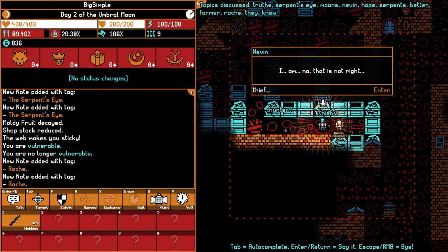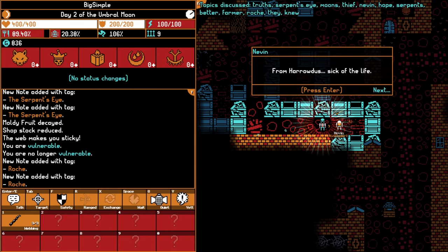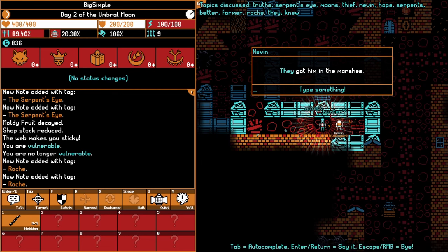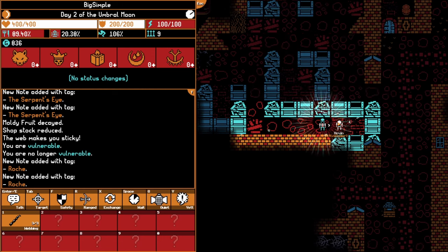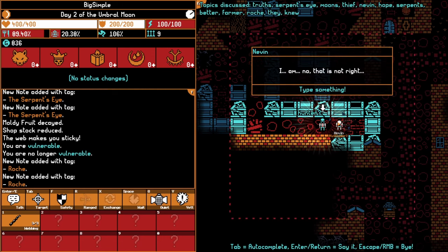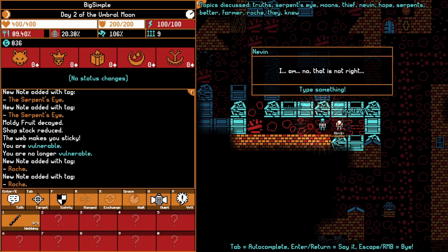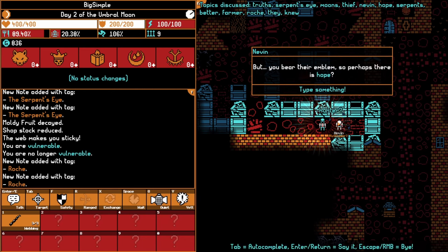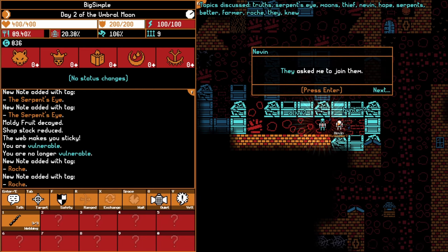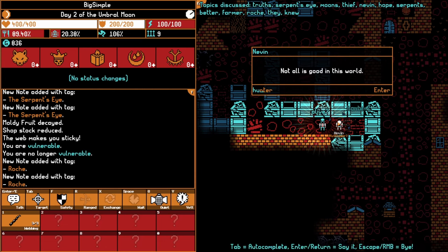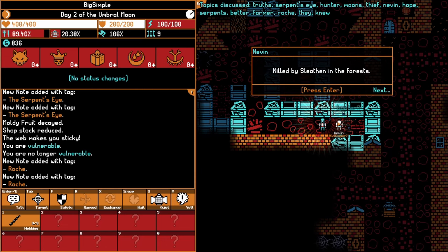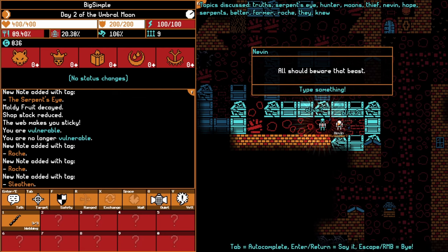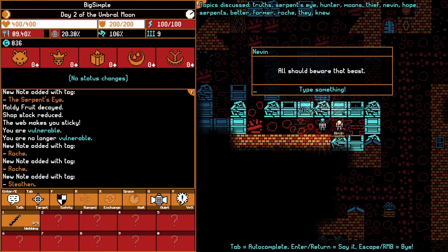Thief. From Harrodus, sick of the life. They got him in the marshes. Farmer, thief, and what was the last one? See, I keep forgetting. Hope. Hunter. Okay, hunter. Killed by Slethan in the forest. Fool. All should beware of that beast. Okay, can we talk about Slethan? A nasty beast, all fire and fangs.